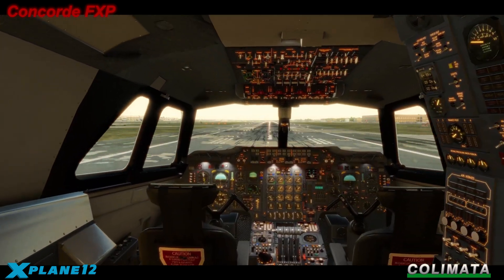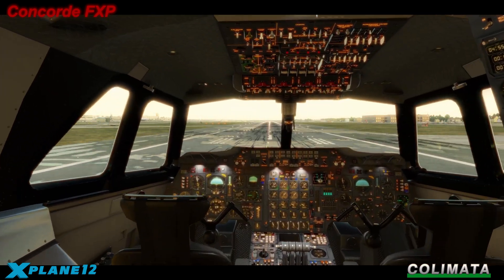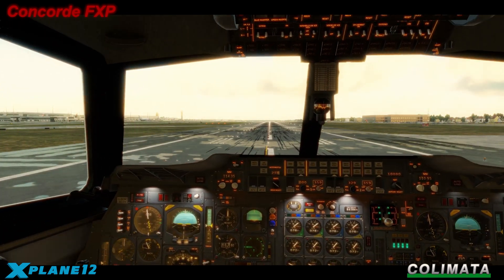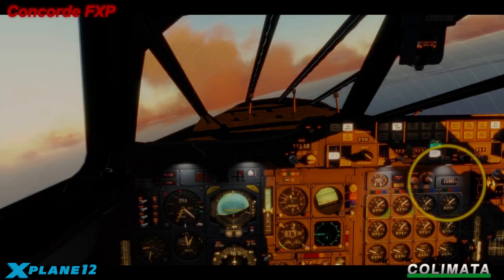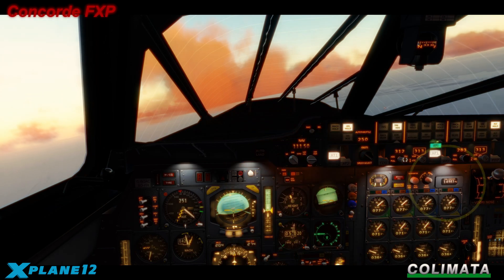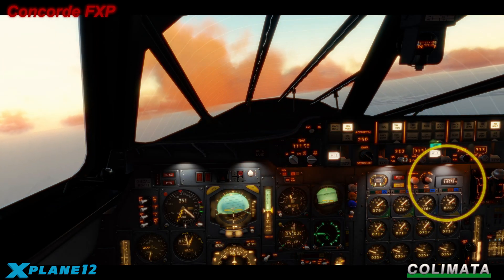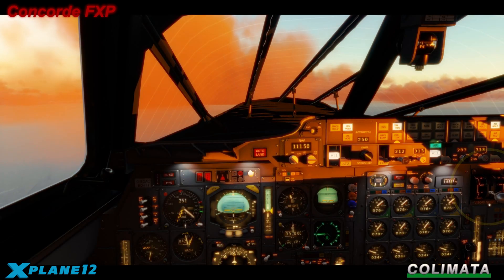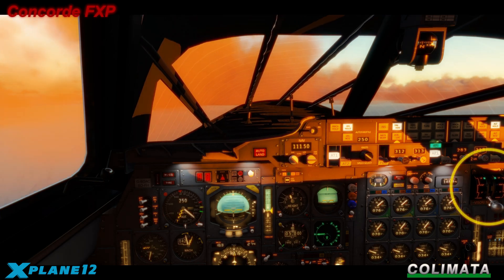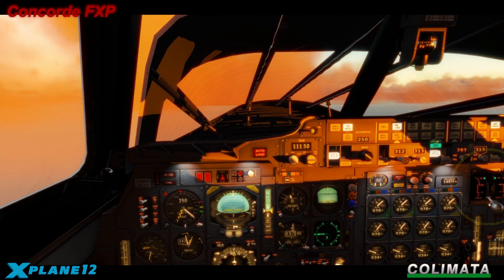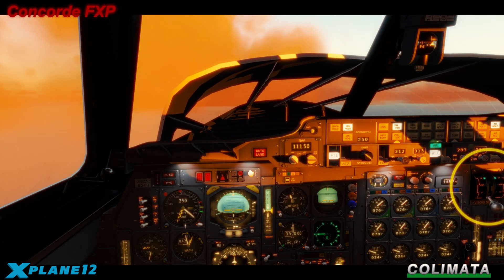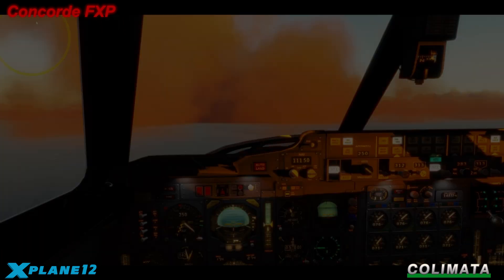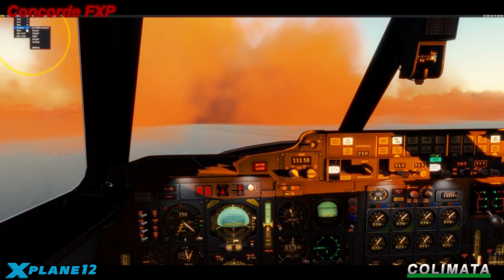A short guide about Concorde flight — auto land. Make sure the aircraft is below the maximum landing weight. Lower the visor. Assure the aircraft is on a good course and altitude towards the airport. Switch fuel trim to landing.